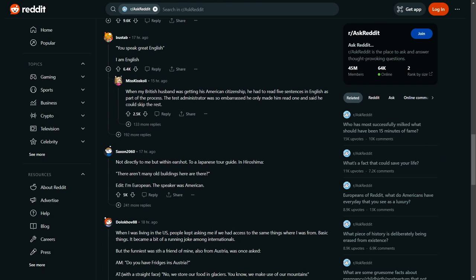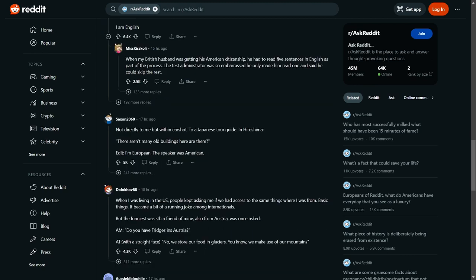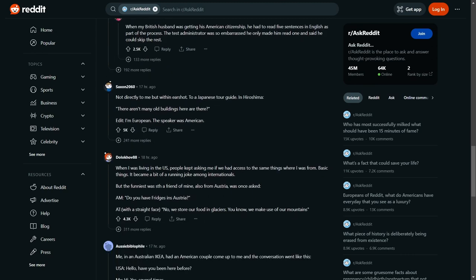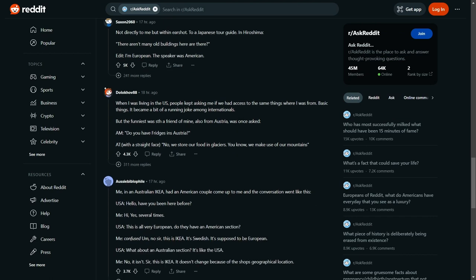Not directly to me, but within earshot to a Japanese tour guide in Hiroshima: no, God, there aren't many old buildings here, are there? That was definitely said by an American, hundred percent.